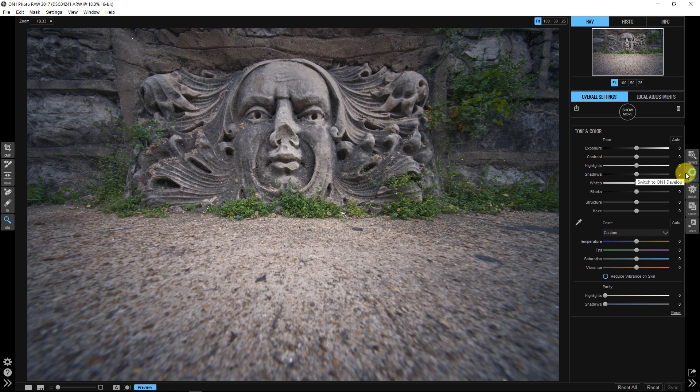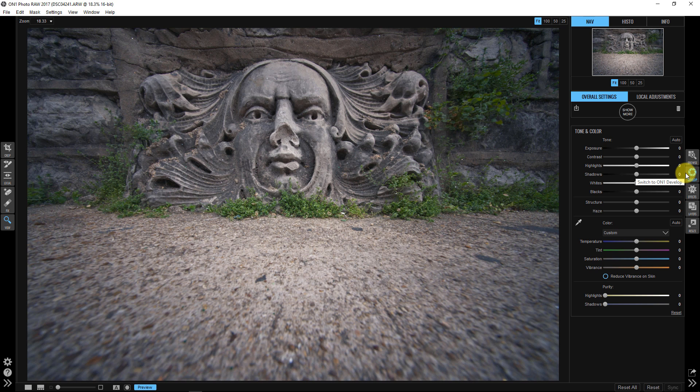The image will tell us what it needs if we allow it to, if we extract that information from it. Jack that vibrance up, bring that temperature down or up, depending on how blue or how yellow that image is.